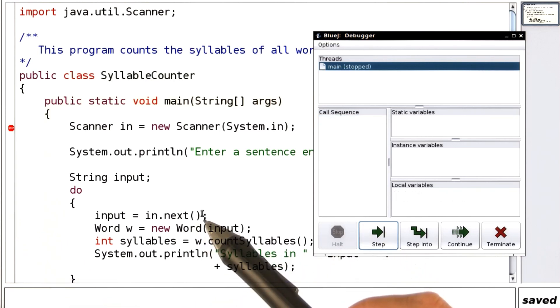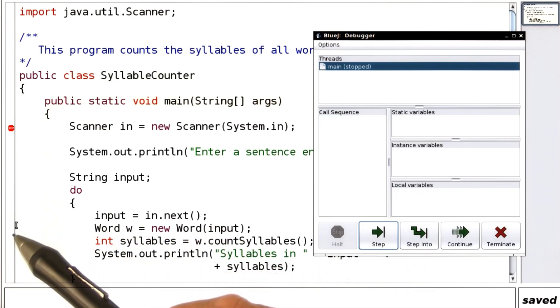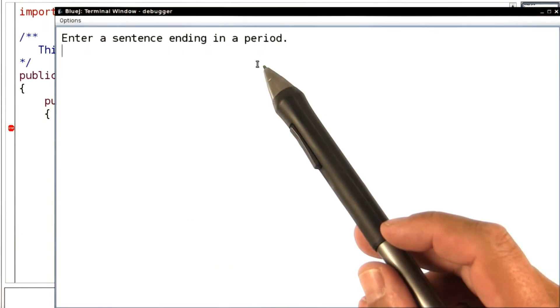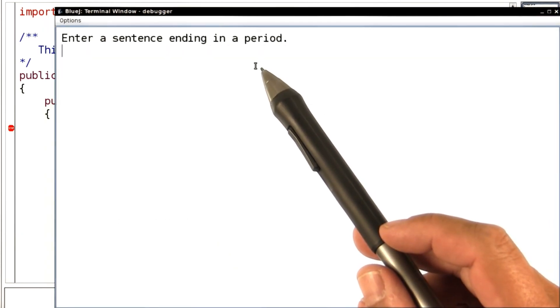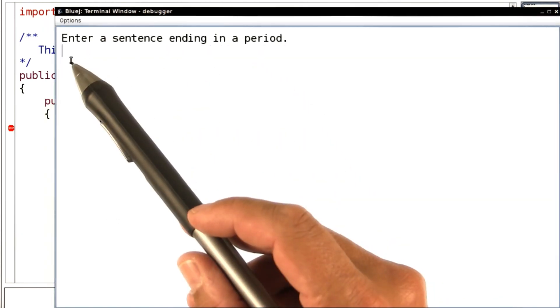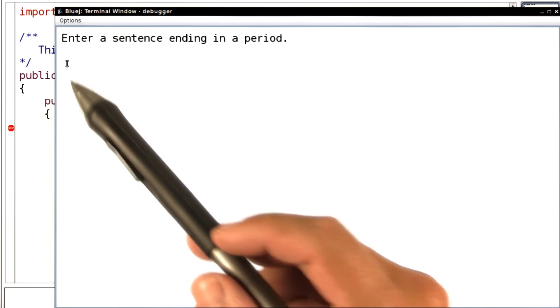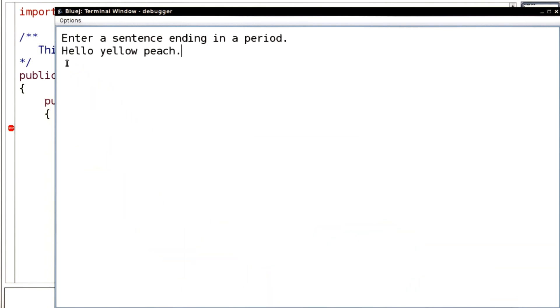Now when we step, nothing seems to be happening. The arrow is gone. That's because right now we're reading input. Let's look at the terminal window. And here it is waiting for the input. I'll just supply it. Now I hit enter.